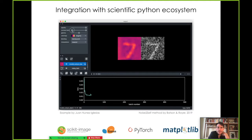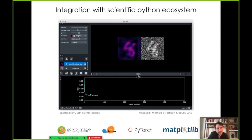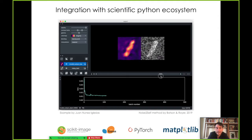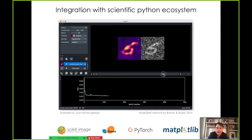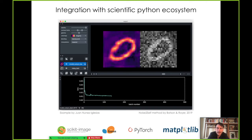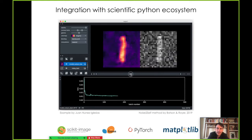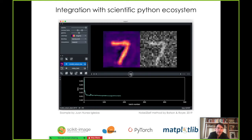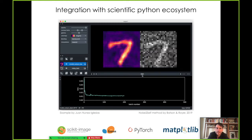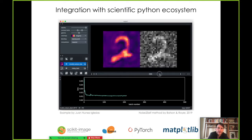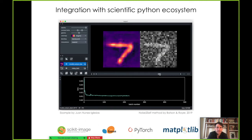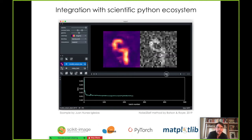Napari really tries to integrate with the scientific Python ecosystem. This great example from Juan Nunez Iglesias shows training a machine learning model in Napari — a denoising model from Batson and Rayet. It uses scikit-image for preprocessing, scikit-learn and PyTorch for the machine learning. The bottom plot showing loss against batch number is a Matplotlib plot integrated in Napari. On the right you see the raw noisy data, on the left the machine learning prediction getting better as the model trains, all while retaining interactivity.